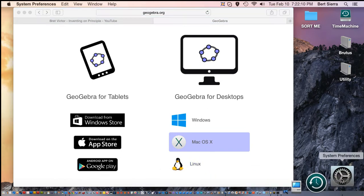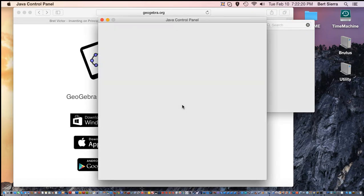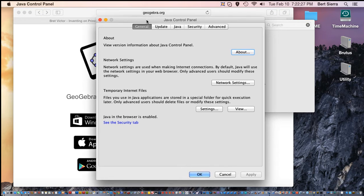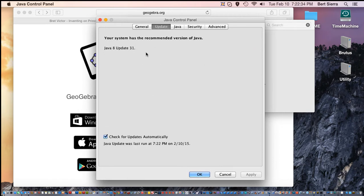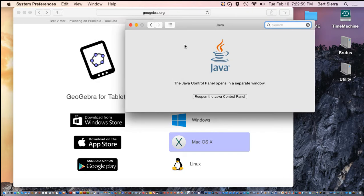Another thing to note is on Mac computers, they don't tend to always have Java enabled, so you might want to go into your system preferences. If you don't see the Java control panel, it means Java is not installed — you'll want to install that from Apple at support.apple.com. As of today, Java 8 update 31 is most current. There are also some security considerations; if you're concerned, you can go to very high security and turn off Java content in the browser, or simply uninstall Java altogether. But GeoGebra requires Java to be installed.